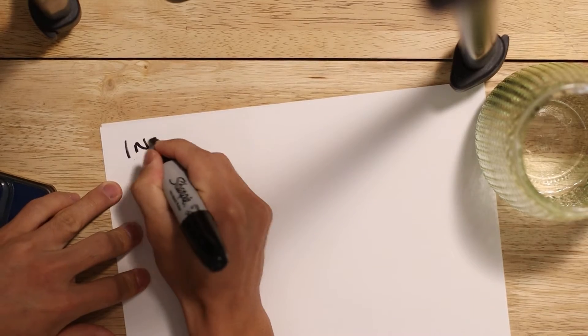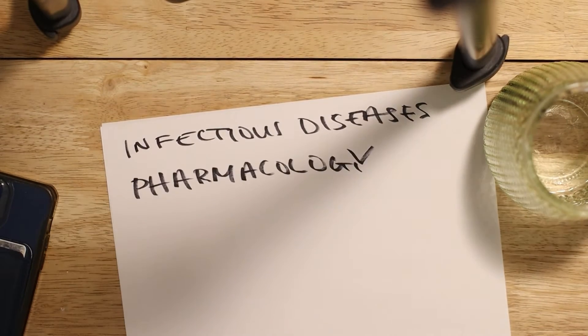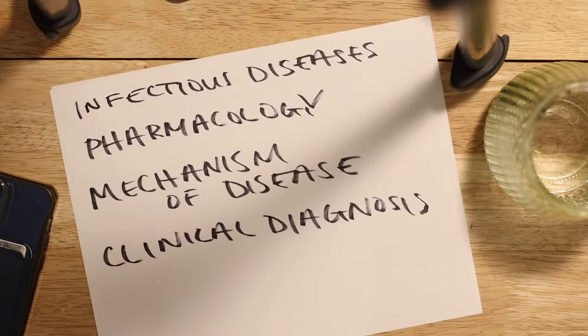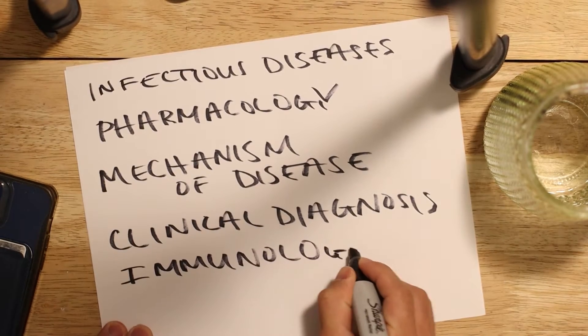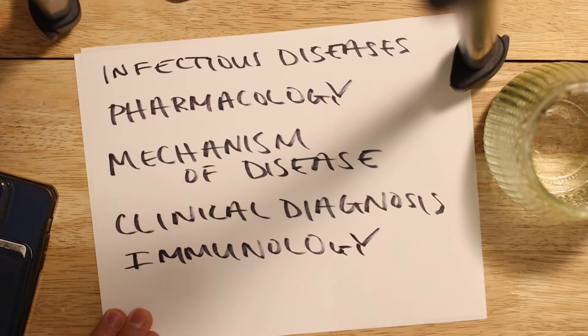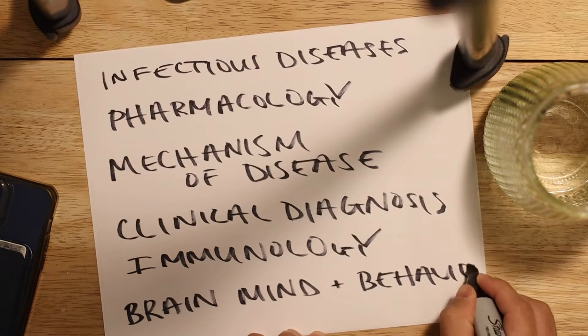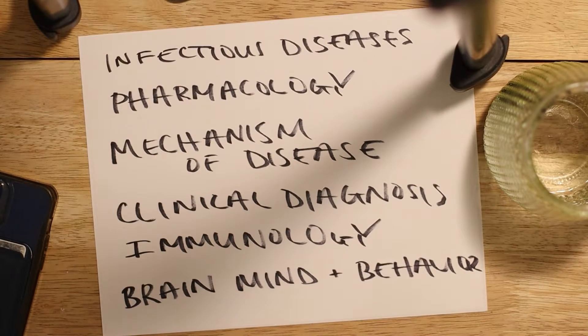So depending on how your medical school works, your classes may be lined up differently, but I'll be speaking from how my med school is lined up. And we have five main subjects before step one. We have infectious diseases, pharmacology, mechanism of disease, clinical diagnosis, immunology, and a sixth one called brain-minded behavior.